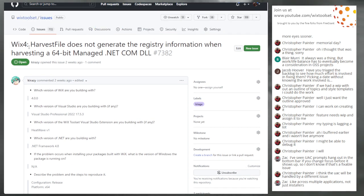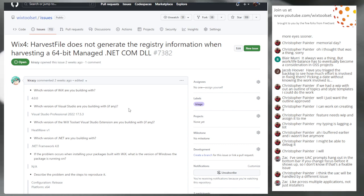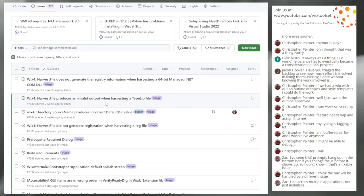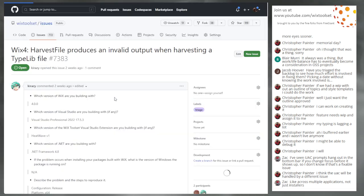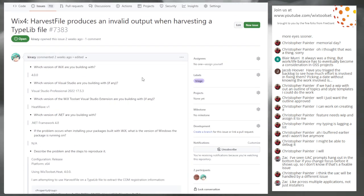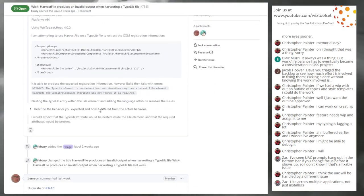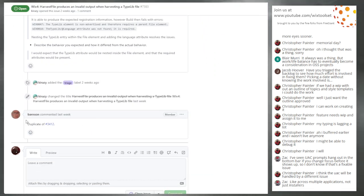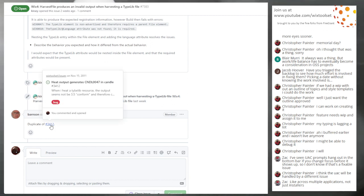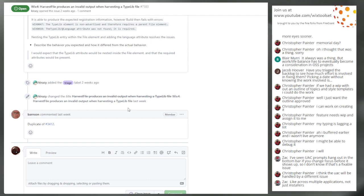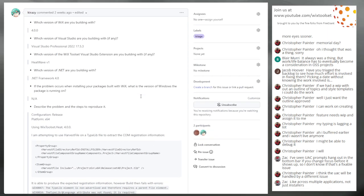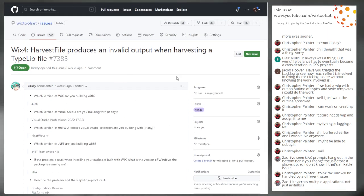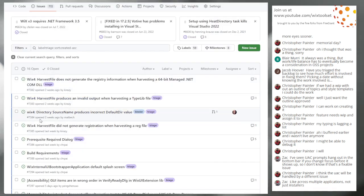Issue 7383: Harvest file produces invalid output when harvesting a type lib file. Bob says it's a duplicate of issue 3412. Let's close this one then — duplicate resolved, done.